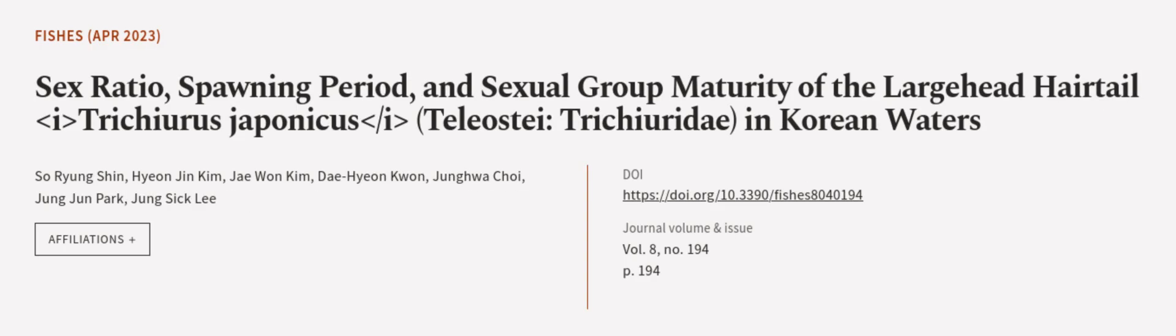This article was authored by Seo Ryung Shin, Hyun Jin Kim, Jae Won Kim, and others.